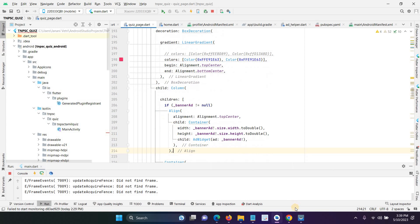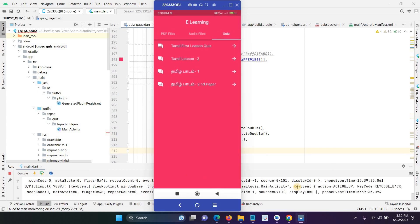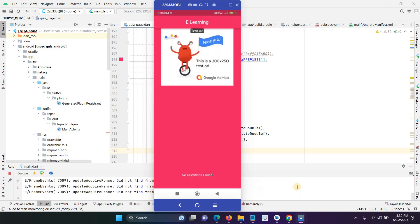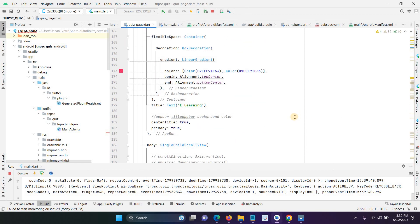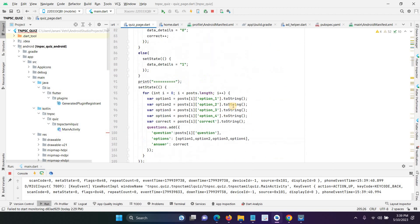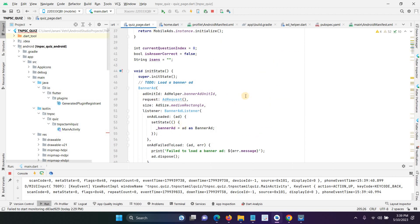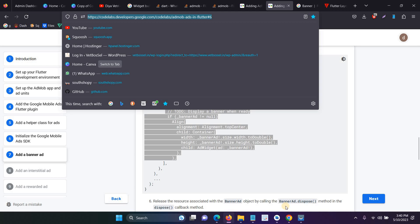Here I have used the medium rectangle format. You can use any format — for example, if you use the banner ad it shows a banner. I hope this video is very helpful for you. For reference, follow the Google official documentation. If you have any doubt just comment below and I will help. In further videos I will show how to add interstitial and rewarded video ads. Thank you.